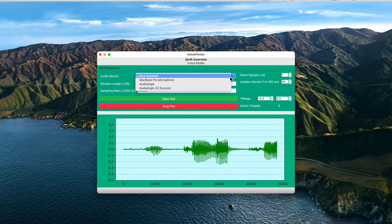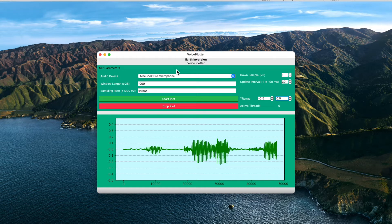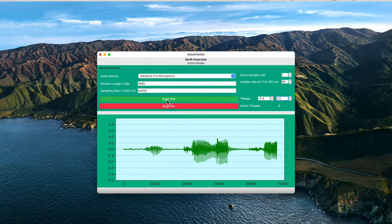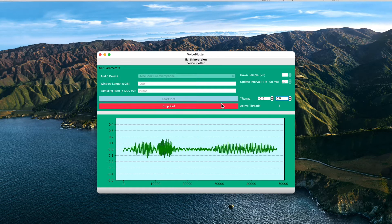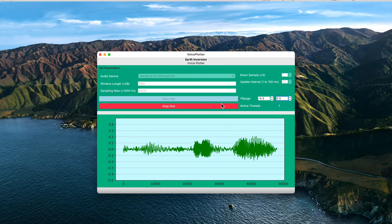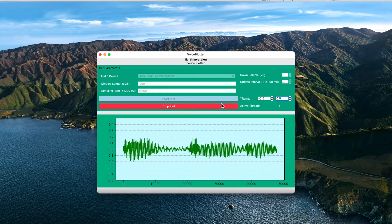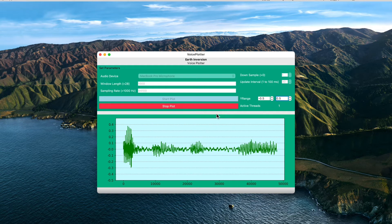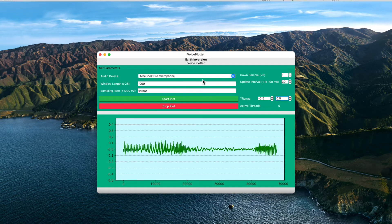And we can change the input devices because it will automatically detect all the input audio devices in your system. So I changed it to the internal microphone on my Mac, so when I plot it you can still see the waveforms of my voice. And I can stop it.